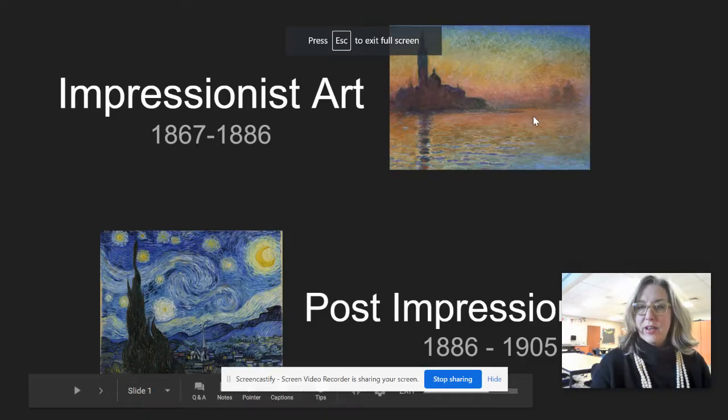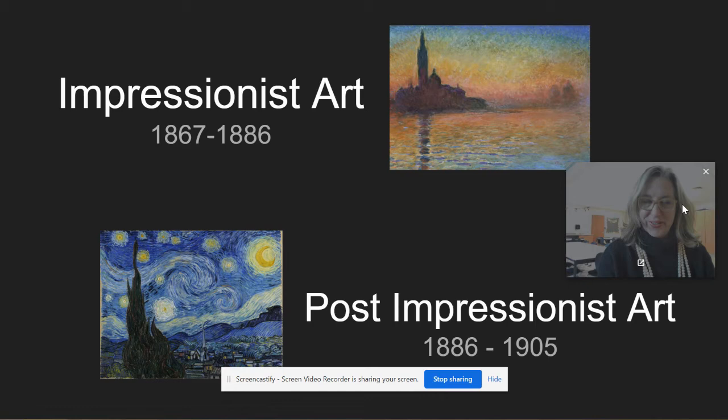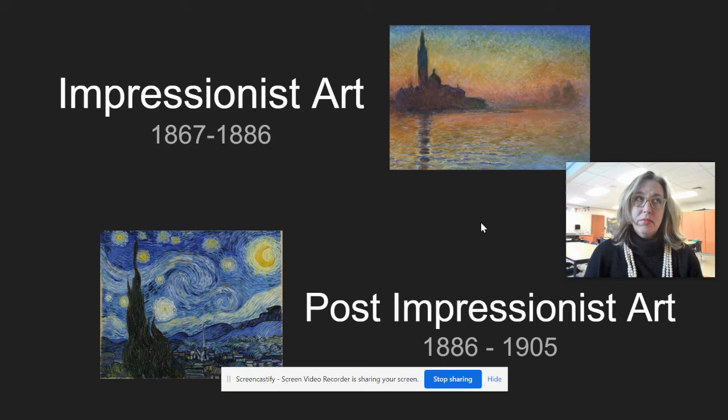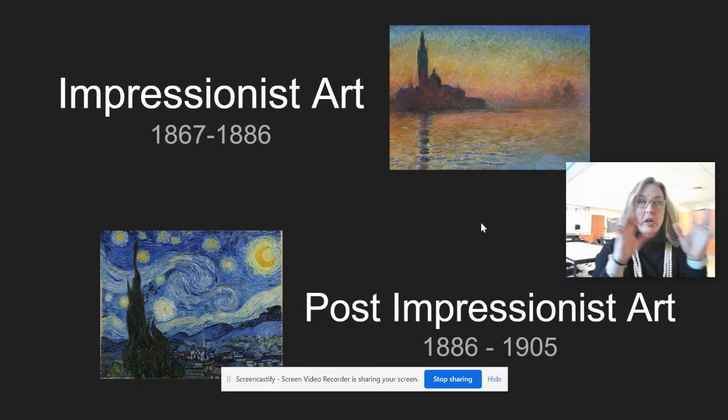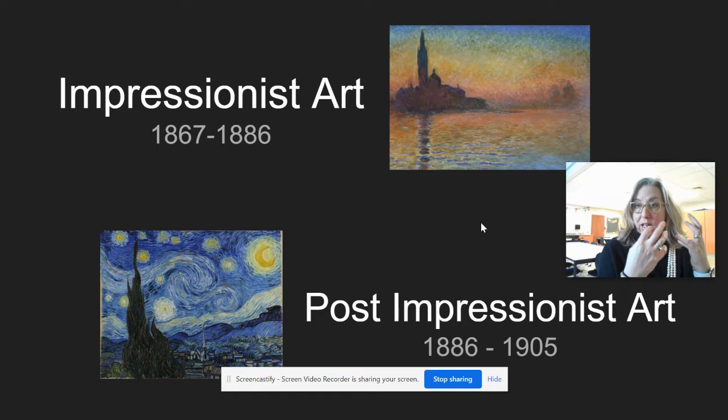Hello friends and artists, Mrs. Gordon here, happy to see you. I am so excited because for the months of March, April, and May we're going to be talking about three different time periods in art. A period of art starts at a certain time and ends at a certain time — it's when a certain style of art became popular or well-used.